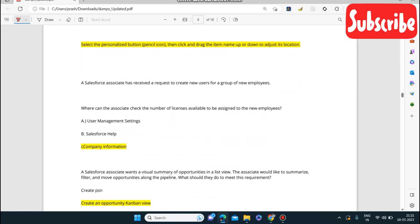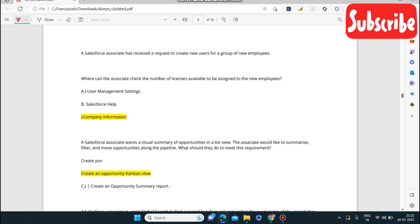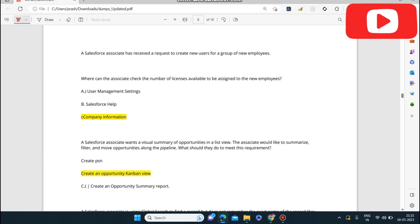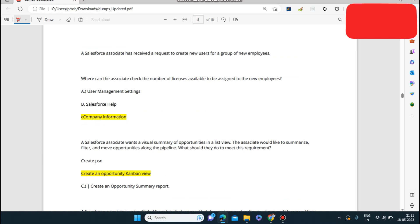Next question: a Salesforce associate has received a request to create new users for a group of new employees. Where can the associate check the number of licenses available to be assigned to the new employees? The answer is Company Information — there you can check the number of licenses assigned to your company.